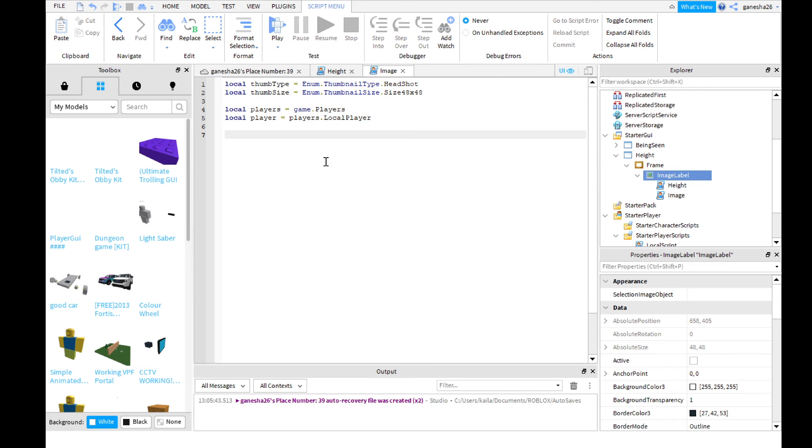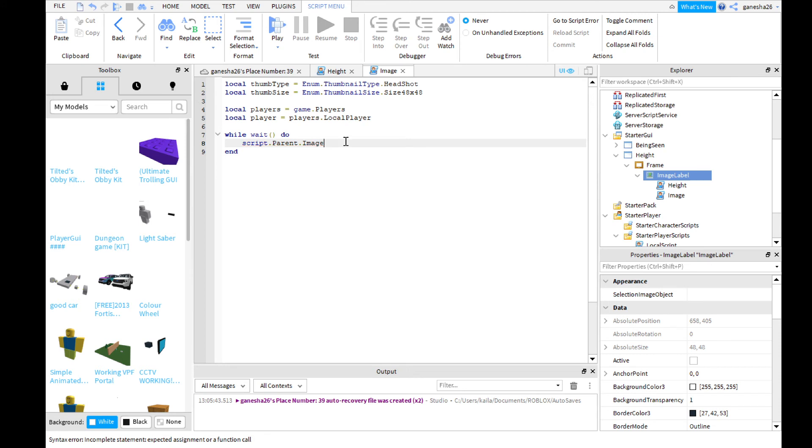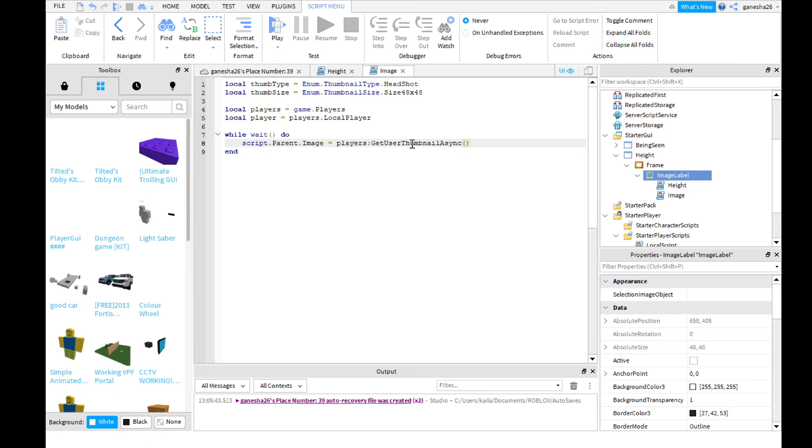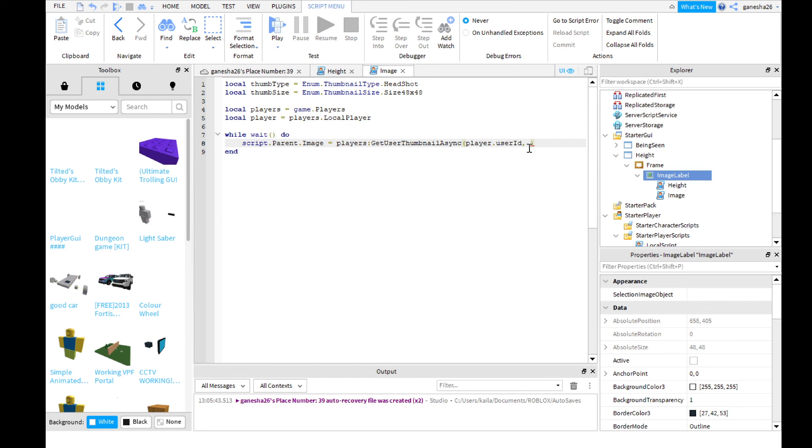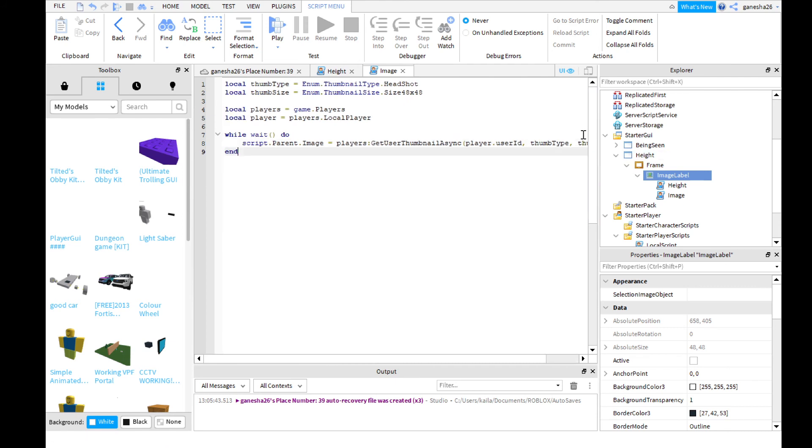Now, we need to make a while wait do thing, so while wait do, then we need to say we need to get the script dot parent dot image, and we need to set that equal to players get user thumbnail async. Then we need to do player dot user ID, because that gets our player's user ID, and then we need to do the thumb type, and the thumb size, so thumb type, and thumb size, and then that should be all.